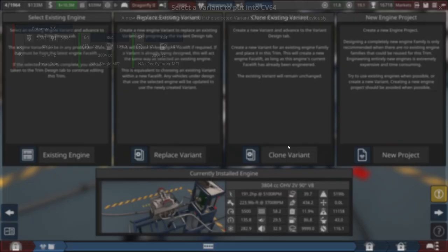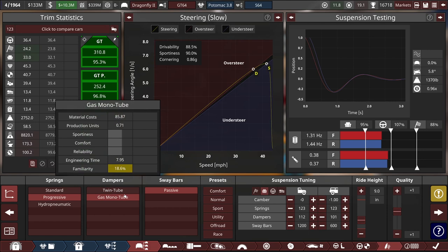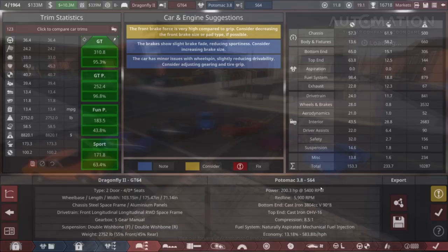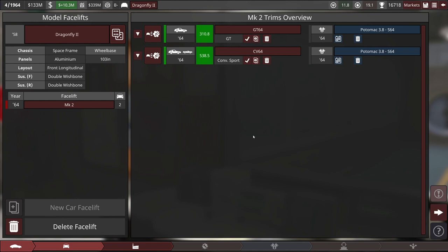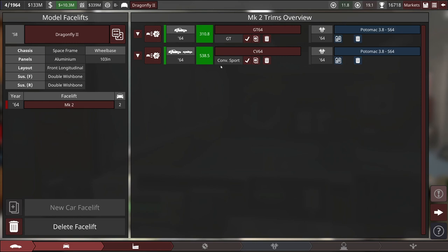Okay, run real quick through the same treatment here on the Dragonfly convertible. The only other thing I forgot I wanted to do on this GT trim, and I'll do it for the convertible as well, is I forgot to switch the dampers over to gas monotube. That's going to complete our facelift for the Dragonfly second generation. Convertible Sport just got the exact same series of upgrades as the GT car.